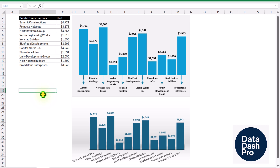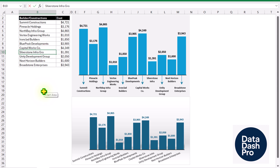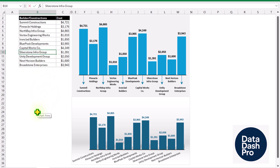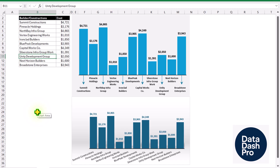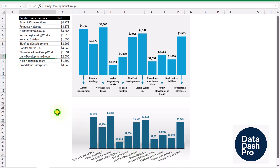Each and everything on this graph is totally dynamic. For example, on row number 10 we can see Silverstone Infra — this is a smaller name. If I double click and update this name with, say, 'group' and hit enter, you can see we can clearly read it. Even if I double click again and add another word, say 'work' and hit enter, we can still clearly see it on our improved chart. But on the standard chart, 'Silver Infra group work' is very difficult to read. So let me show you how to create this amazing chart.